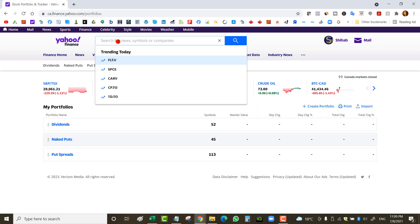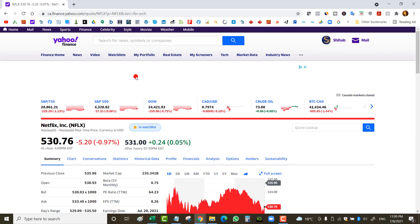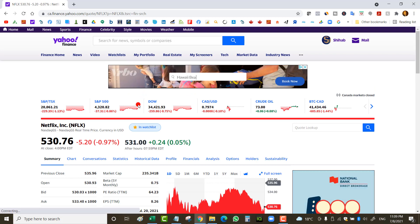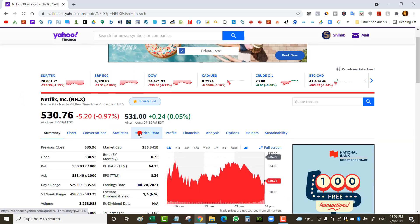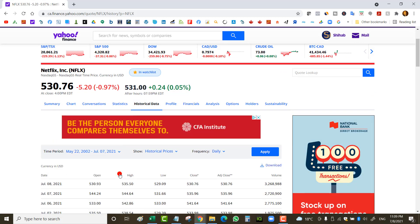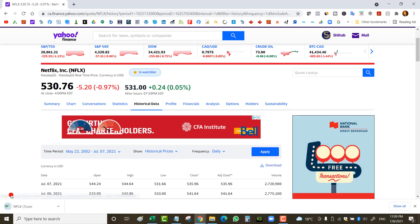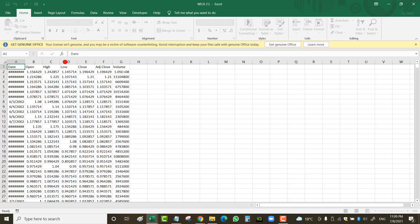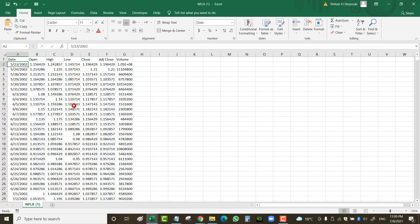I'm going to go to Yahoo Finance, look up Netflix, and download the historical prices. If you haven't watched my previous two videos, go watch those first. I'll click on historical data, select max, click apply, download, and open the spreadsheet. Netflix data goes back to 2002, so we have about 19 years of data.